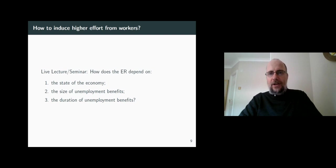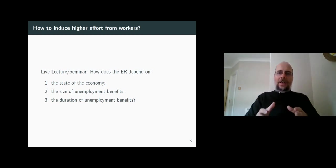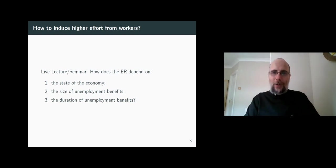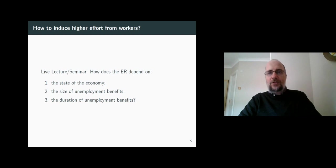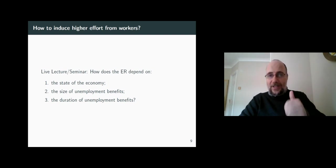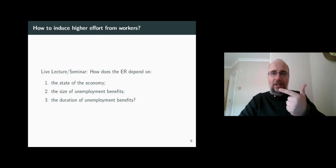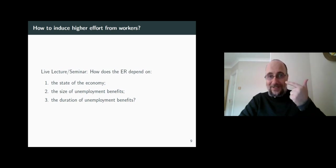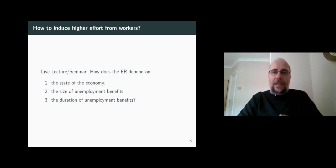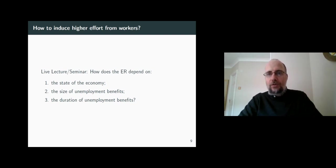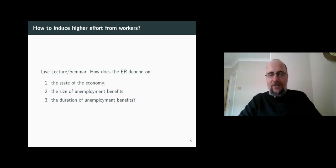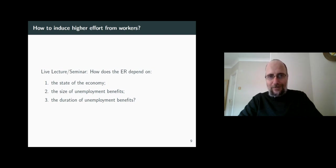Since employment rent turns out to be a great motivator for working harder, we'll study its impact further during the live lectures and seminars. We'll not only talk about its impact but also discuss what it takes for it to change. Three factors are immediately responsible for a change in the employment rent: the state of the economy and the policies related to unemployment benefits — in particular their size and duration. In the next couple of videos we'll see ways to model this intuition about workers' motivation and employment rents. The model will be called the labor discipline model.